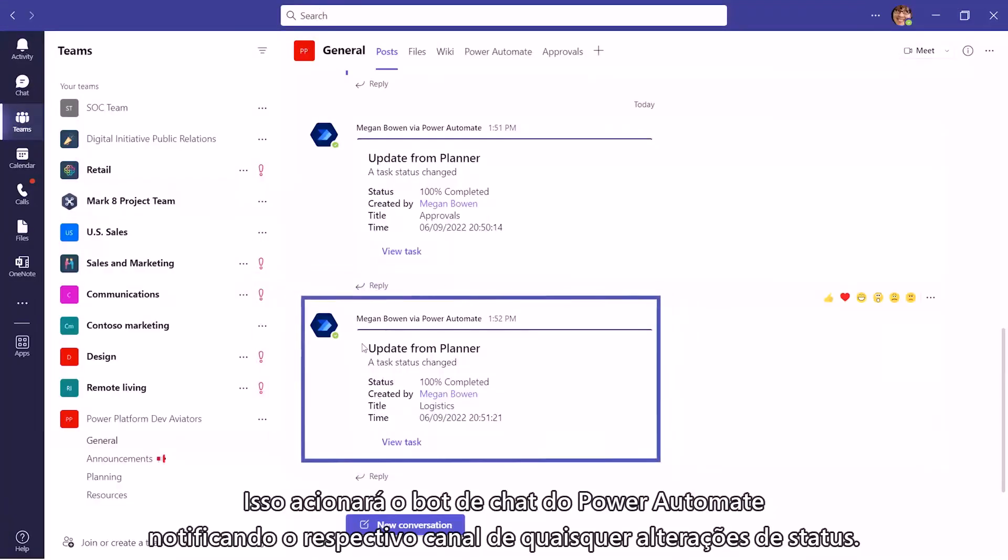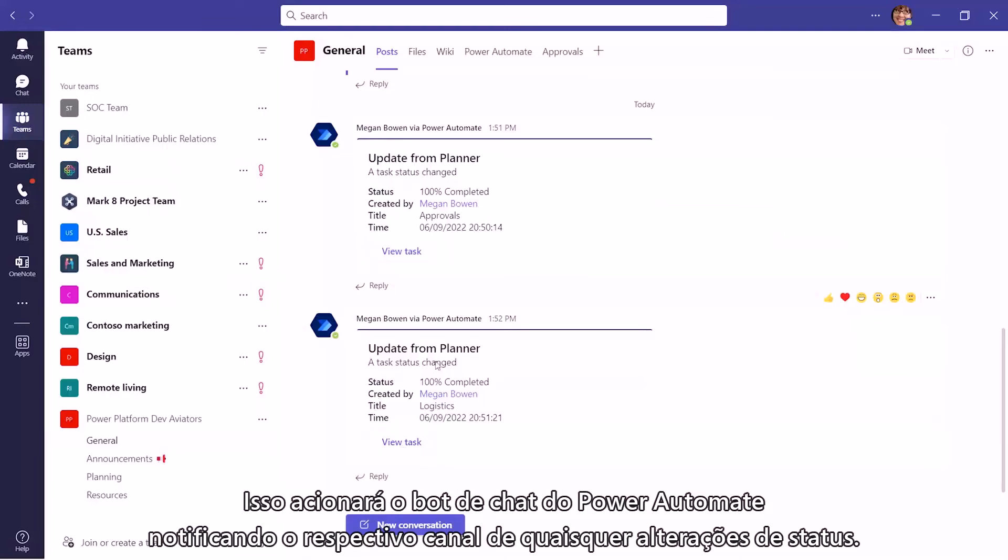Next, the Power Automate chatbot notifies the respective channel of any status changes.